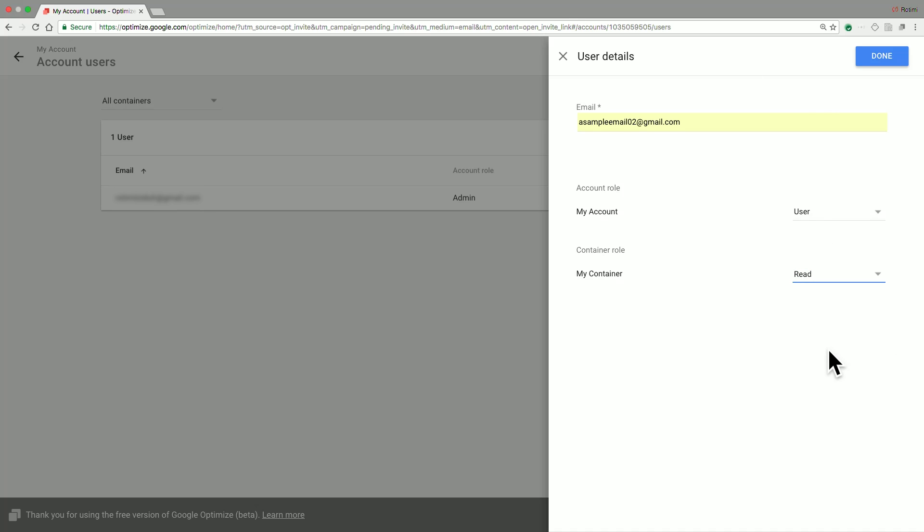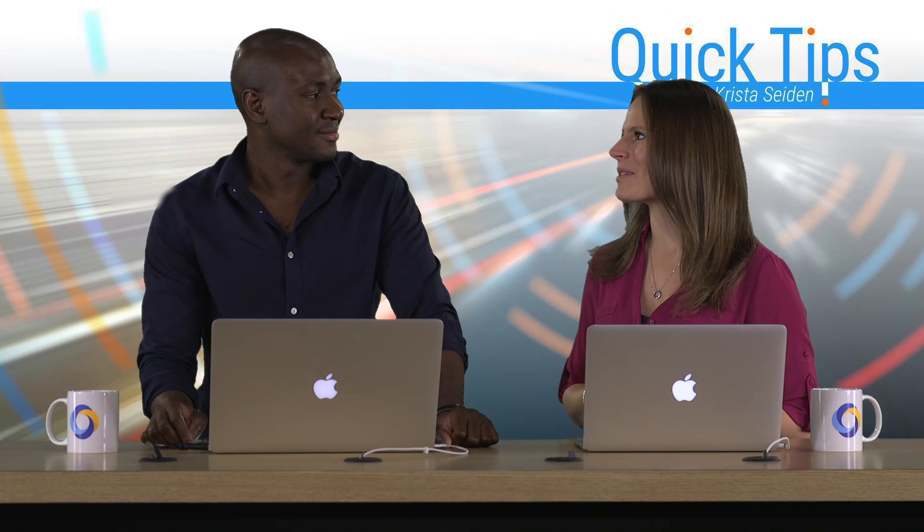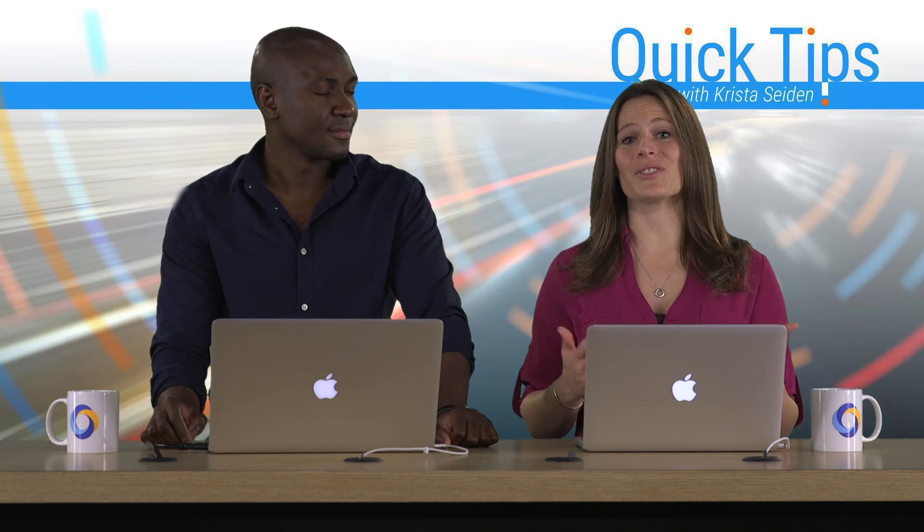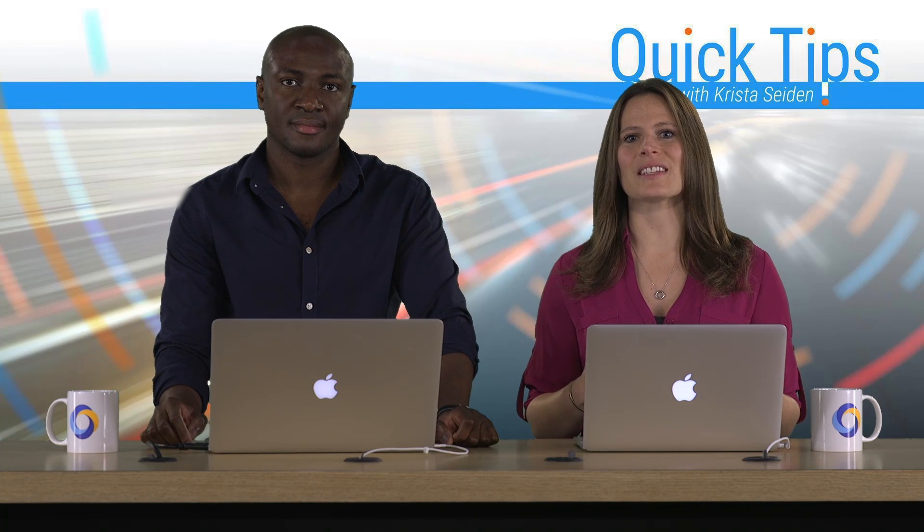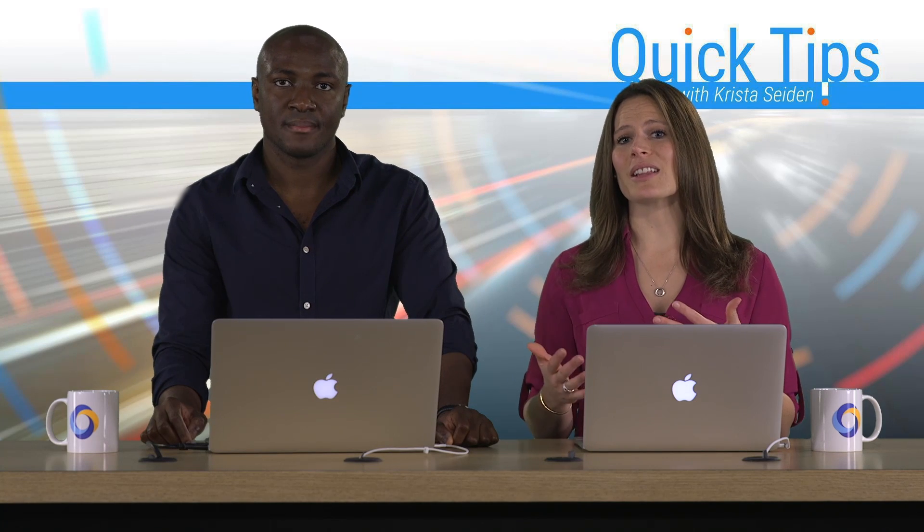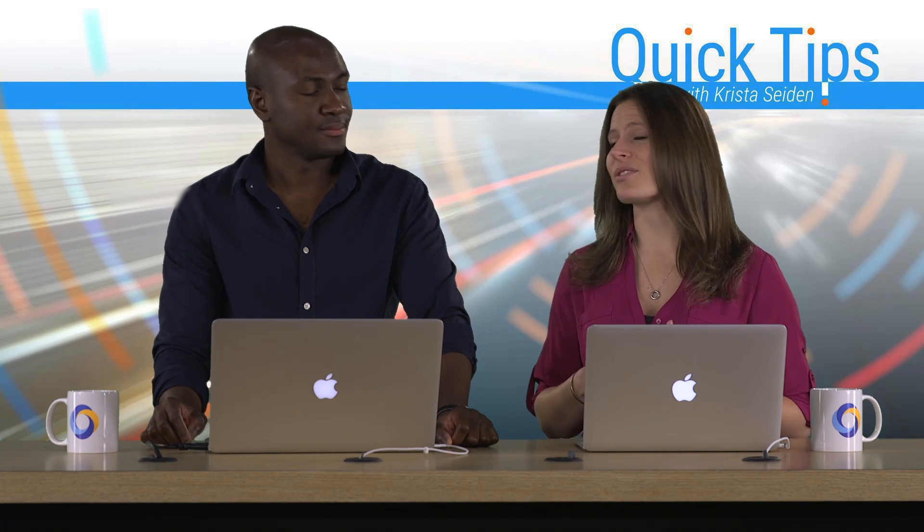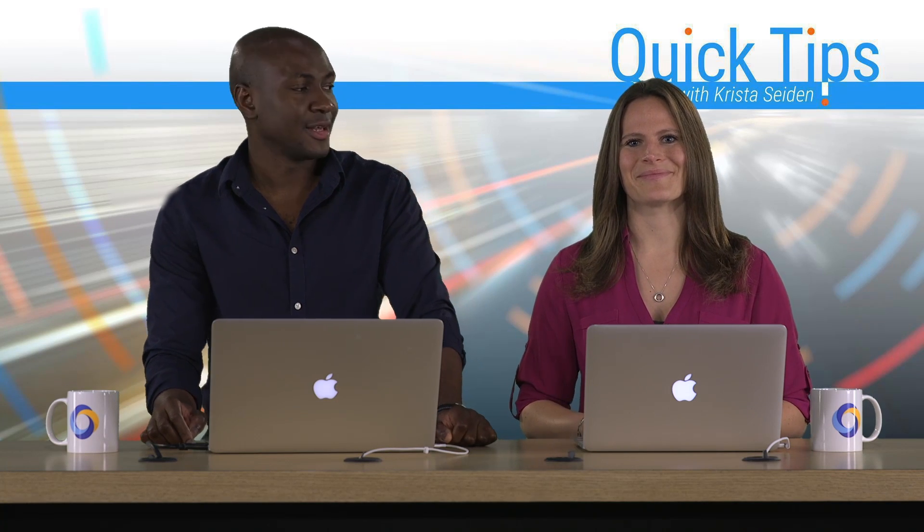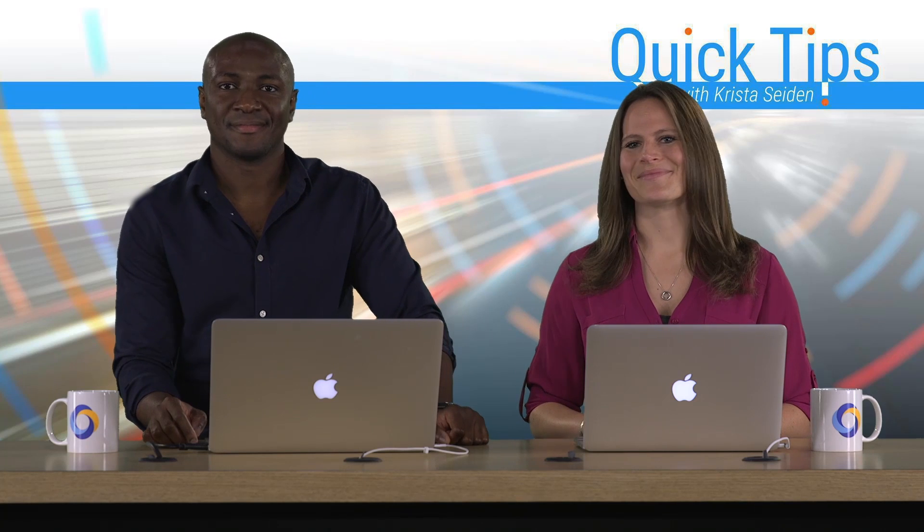And with that completed, that's it. Great. Thanks, Rotimi, for showing us how you would manage the various user permissions, as well as invite new users to your Google Optimize account. Awesome. Thanks, Krista.